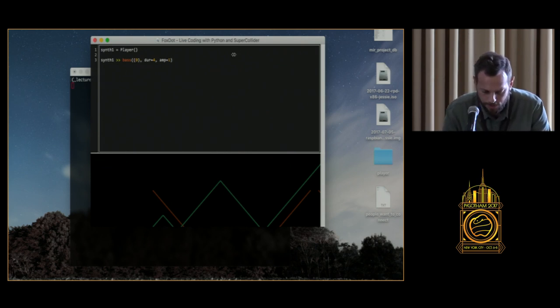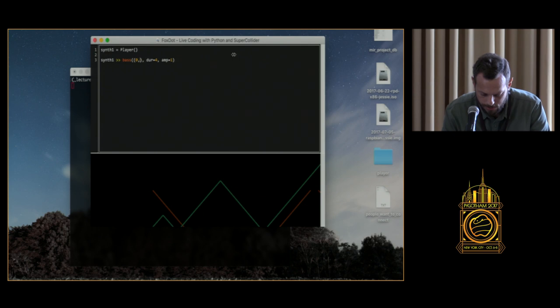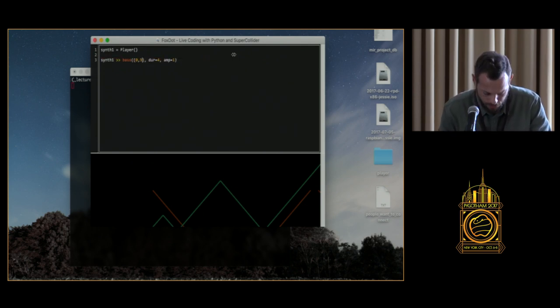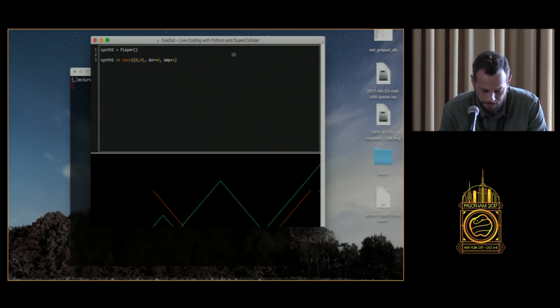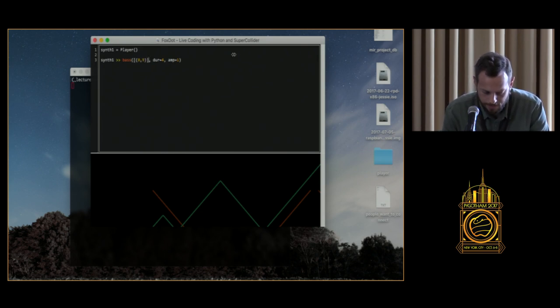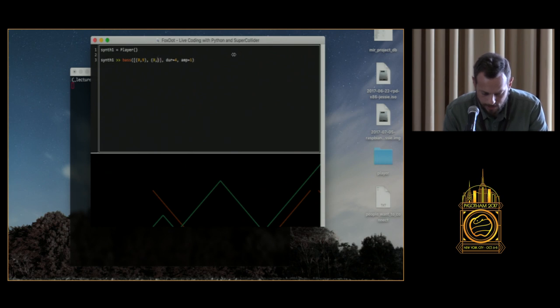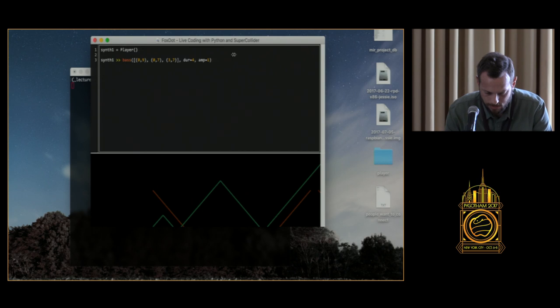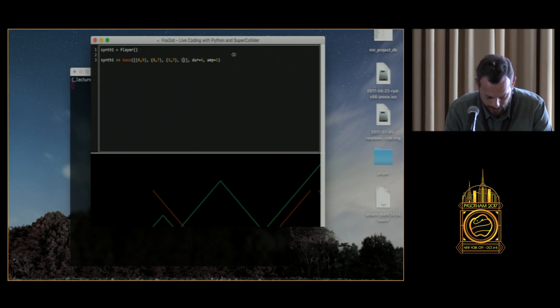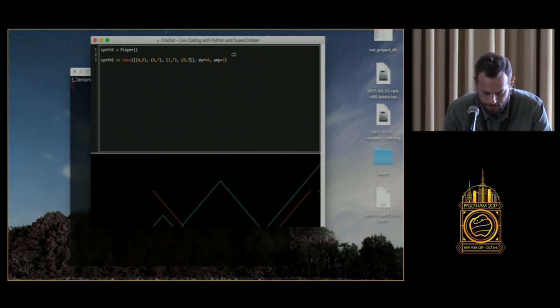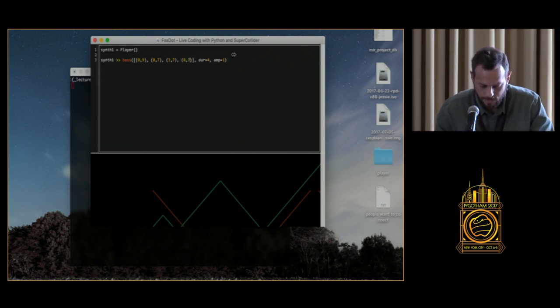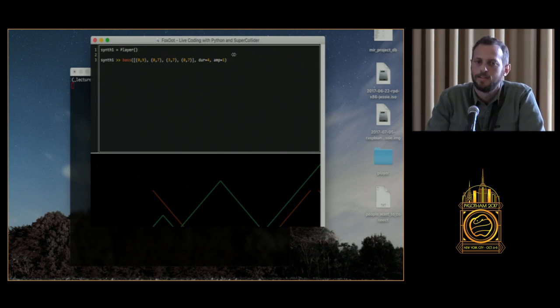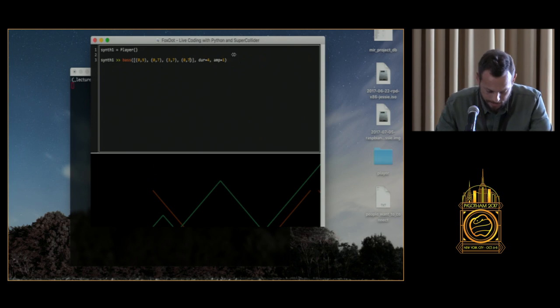One cool thing that I love to do is to use tuples to create chords. So they would sound like that. That's a bit more interesting. And we can combine that with lists. And do something like that. So now we'll get something that is a bit more interesting. Let's hear it. Okay. All right.